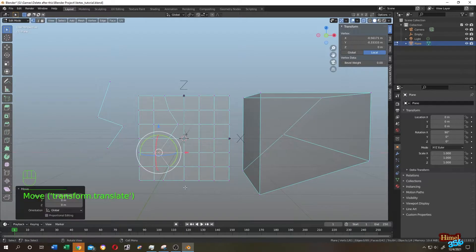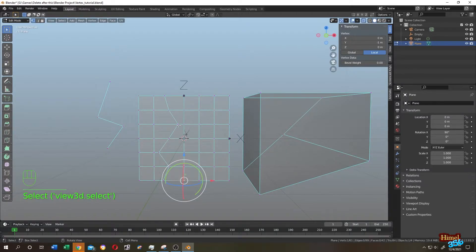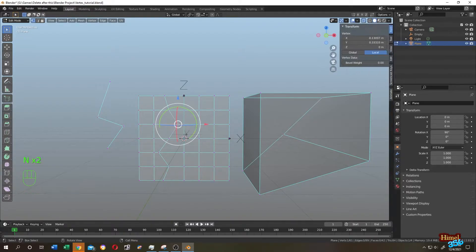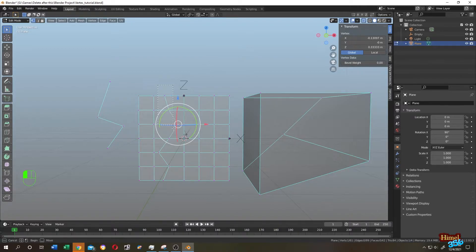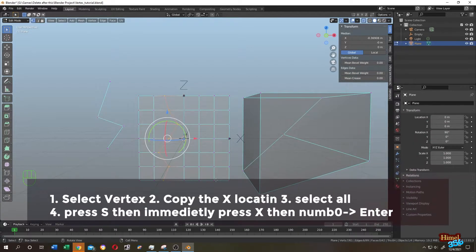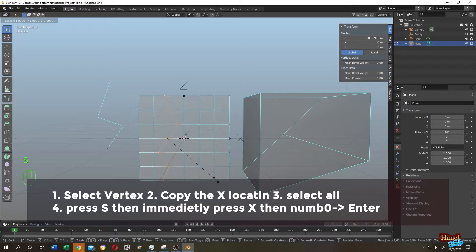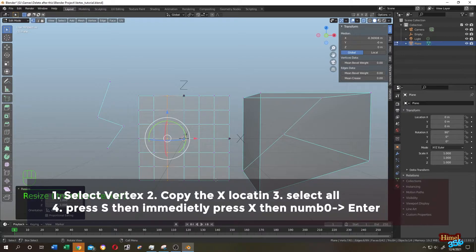Suppose we want to align with this vertex. Select the vertex, press N, and in the Item tab you see the location of that vertex. We want to change the value of X. Before that, change from local to global. Now left-click on the X value, press Ctrl+C to copy the value. Then select all the vertices, press S, immediately press X, now press Numpad 0, then press Enter.